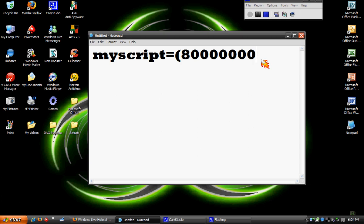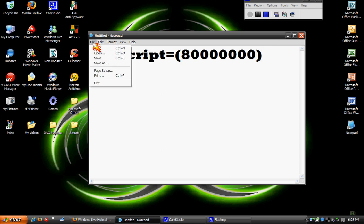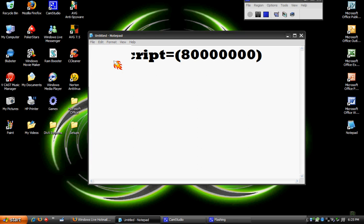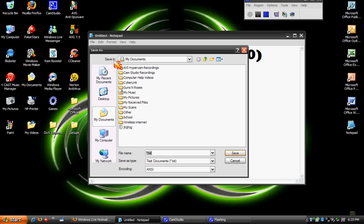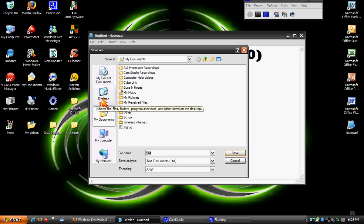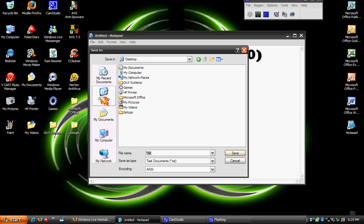Okay. Now, go to file, save as. Click on the side, click desktop, and type in Ram Booster.